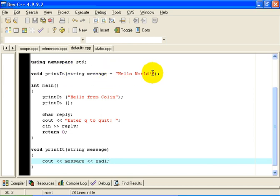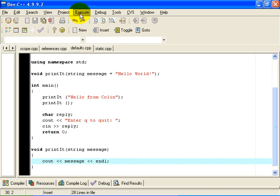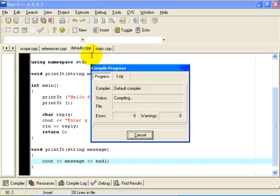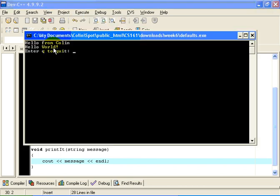And so we can see that when I run this program, which I will do now, I will compile and run the program, the first time it says hello from Colin, and the second time it says hello world.